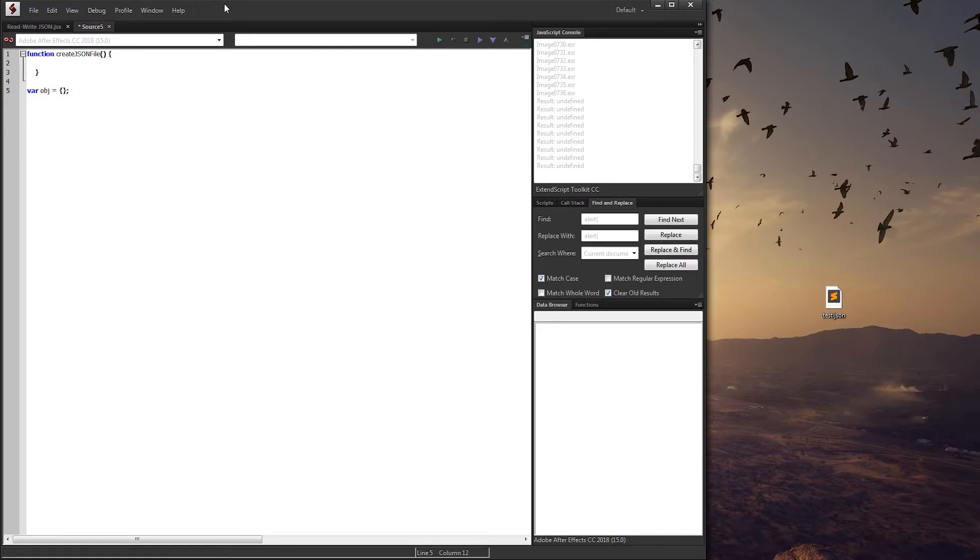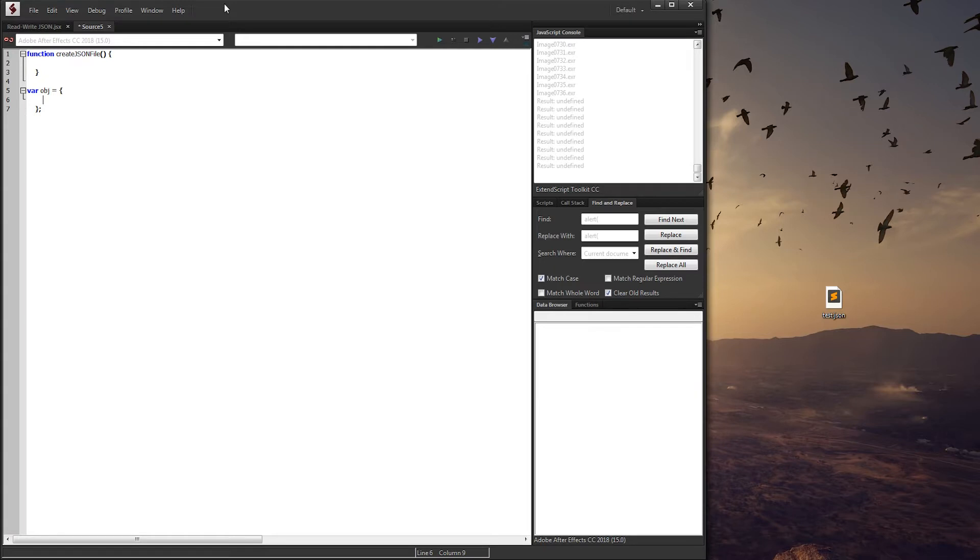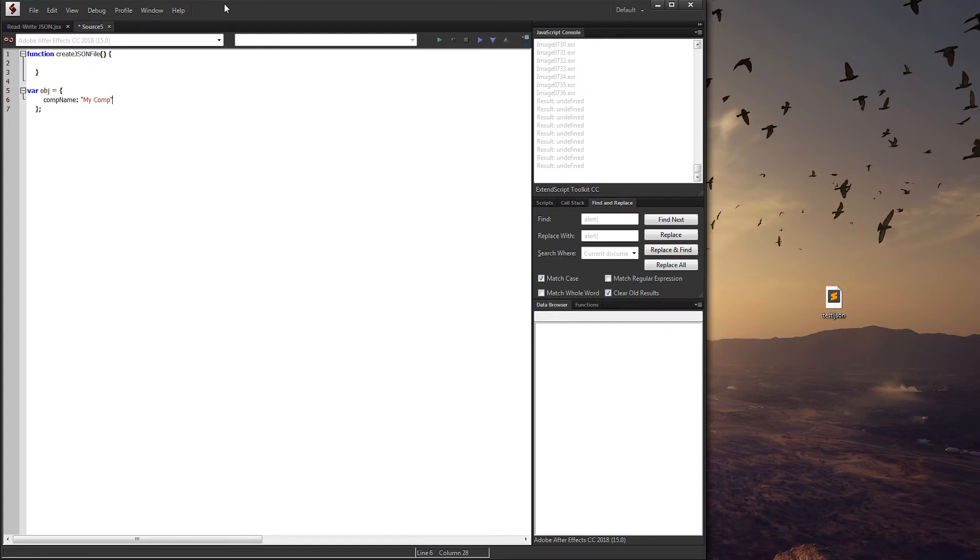Now you can put in the properties in here and just make them one line, or you can expand this out like a function and then write them in here. So what I can do is say comp name, and then we need a colon to end the name of that property, and then the comp name is going to be a string in our case, and we'll just say 'my comp'. And then to go on to the next value you want to add a comma, and then you can just keep typing.